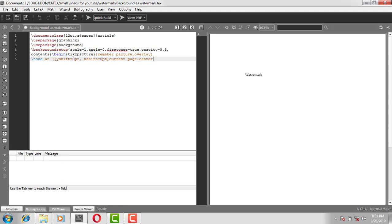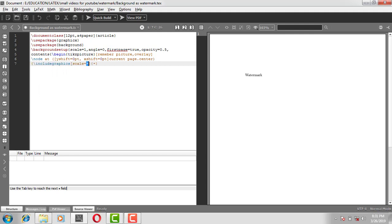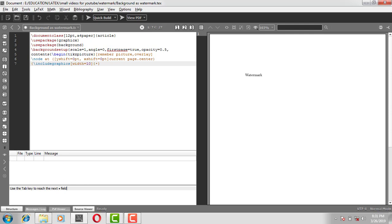Continuation of this, open the curly bracket, backslash include graphics. Now I need to upload my image which I'm going to use as background. Width is equal to, say for time being I'll give 10 centimeter, and the image which I have saved as cc logo dot jpg.